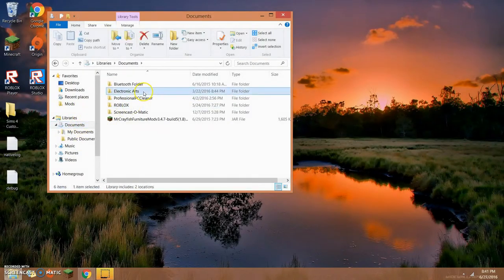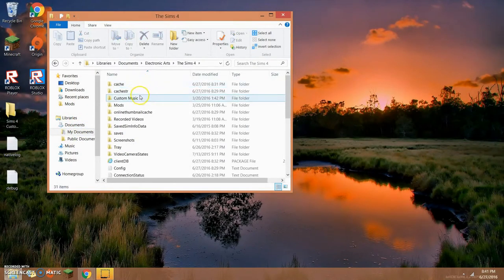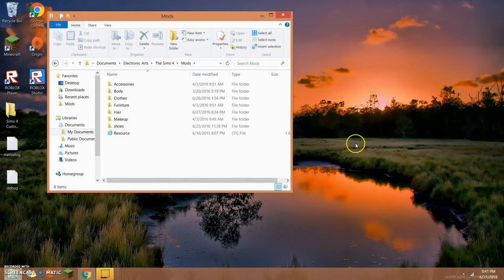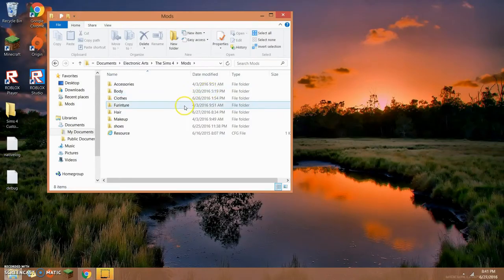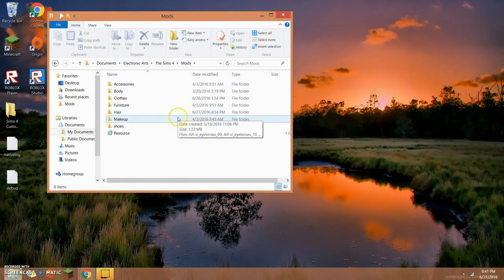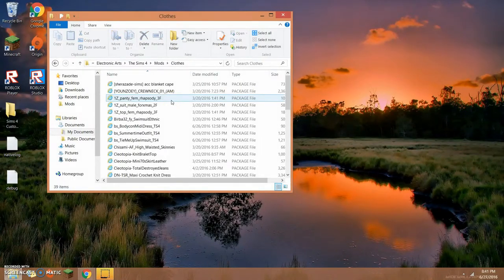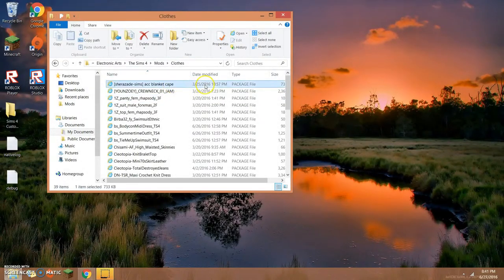So I'm basically just going to go to Documents, Electronic Arts, The Sims 4, and then Mods. And then I'm going to go to any one of these. As you can see, mine are sorted just like Vixella's.